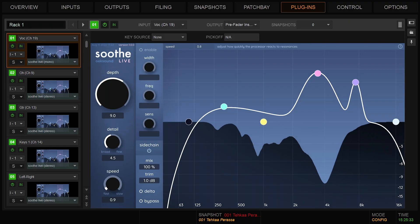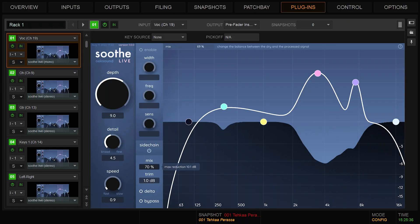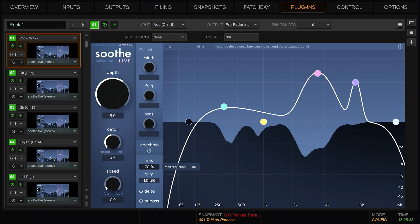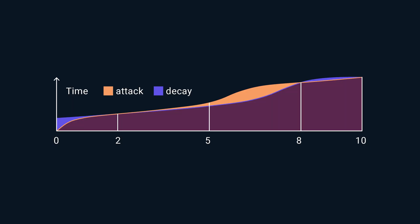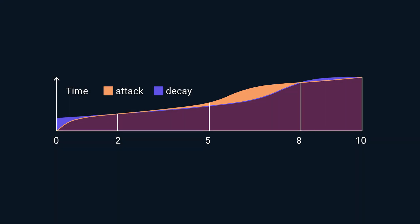The fast attack range can also be used to the same effect as parallel compression on vocals when blended in using the mix control. Sometimes you want to let the onset through but still need to take care of the resonances. Using slower speed values achieves this. In the 5 to 8 range the attack speed is slower than the release speed.